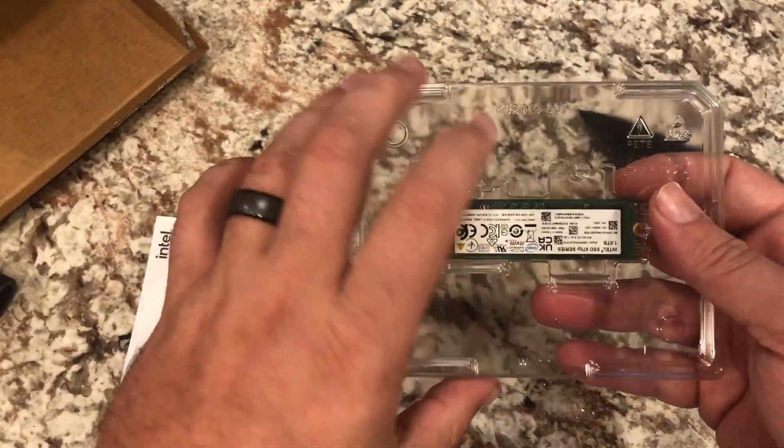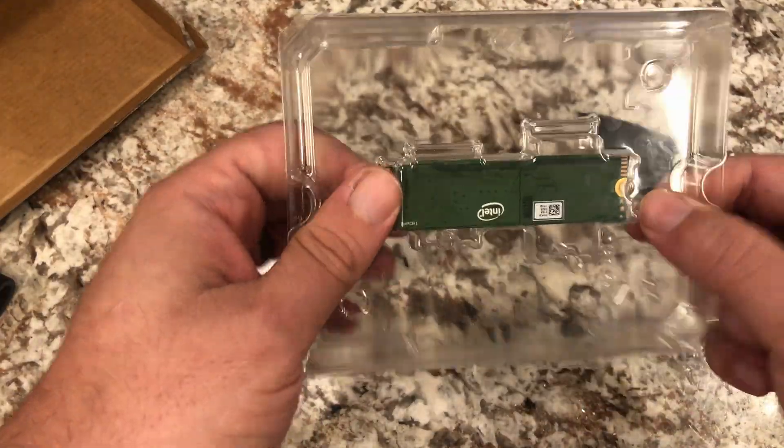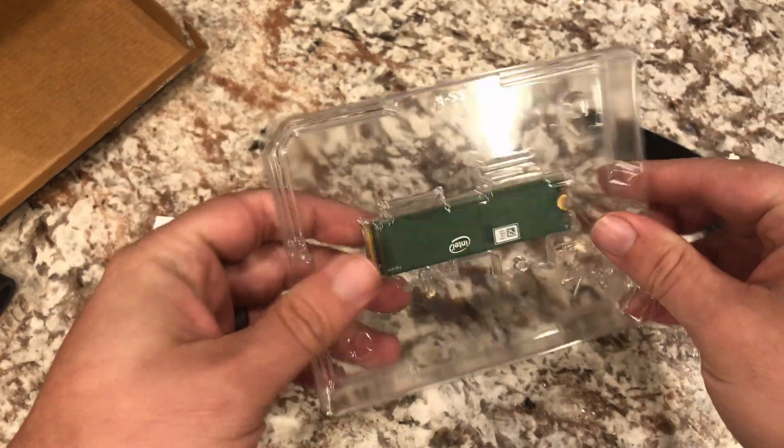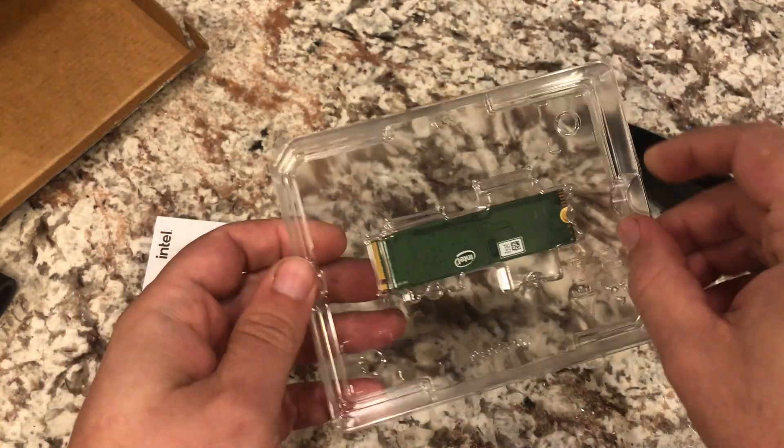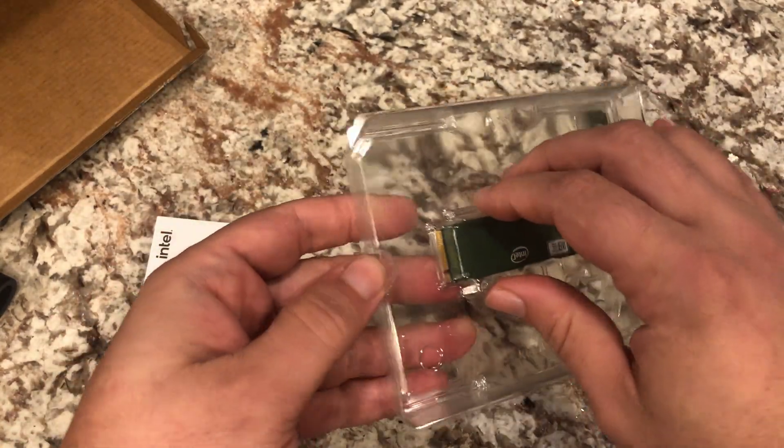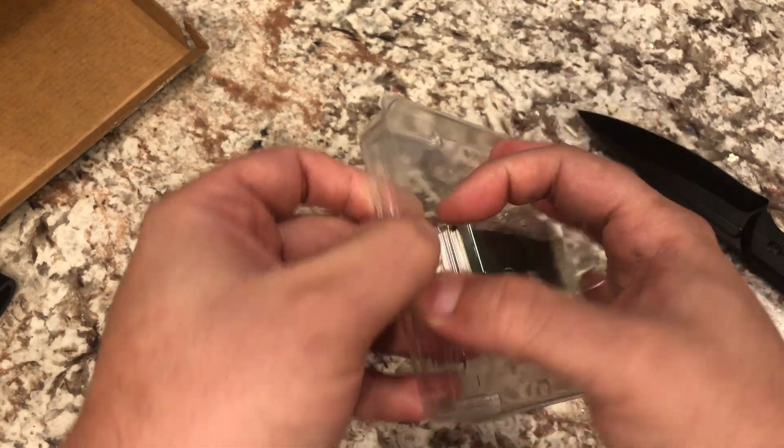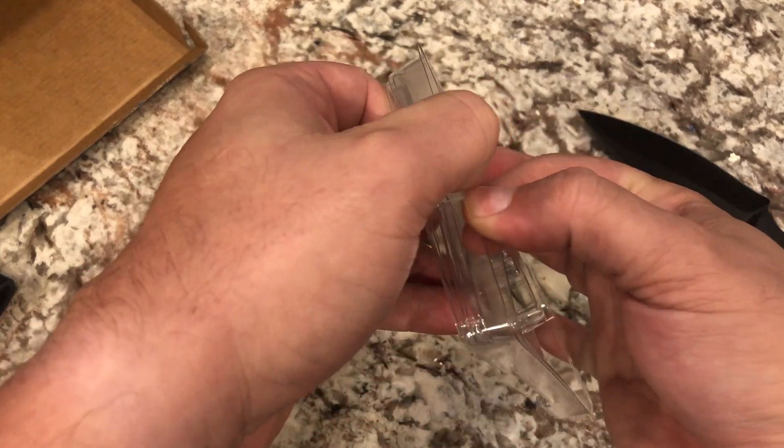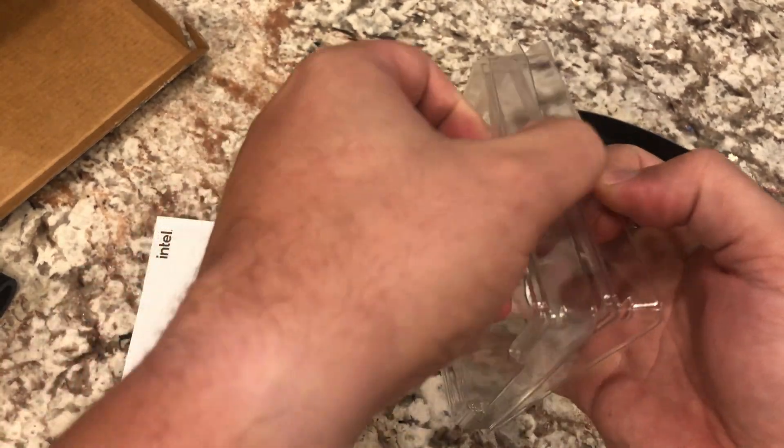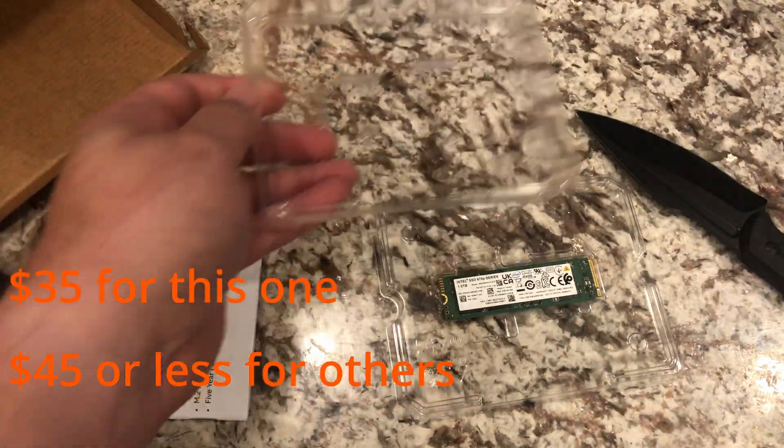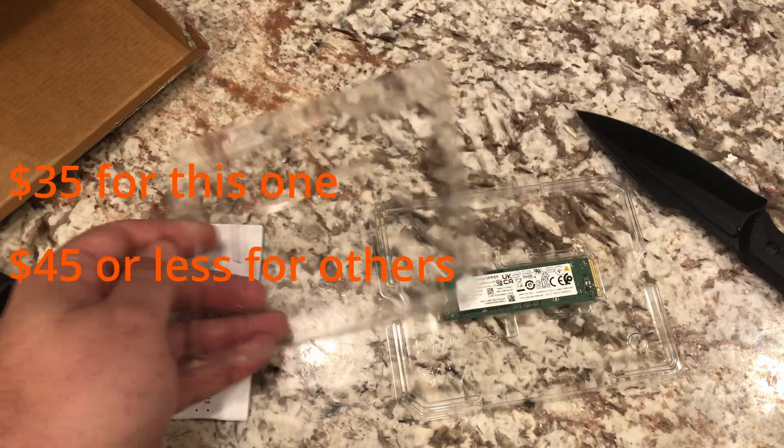Pretty simple, you know, M.2 SSD. This is a Gen 3, so it is slower than Gen 4, but they also tend to be pretty cheap here.